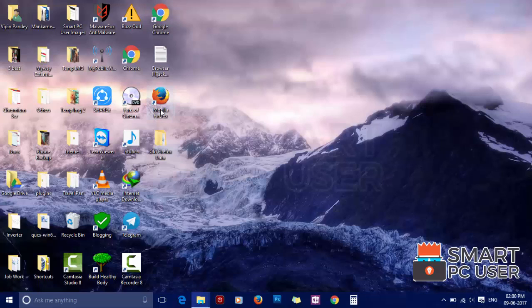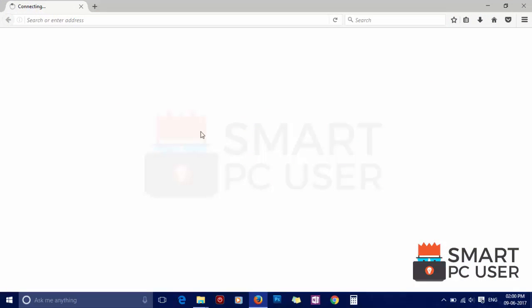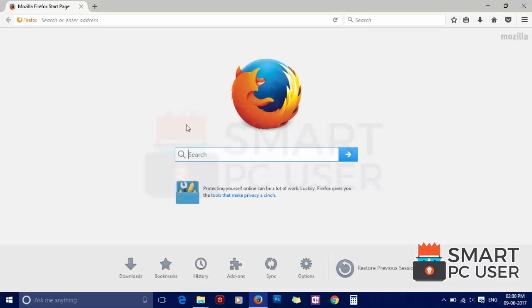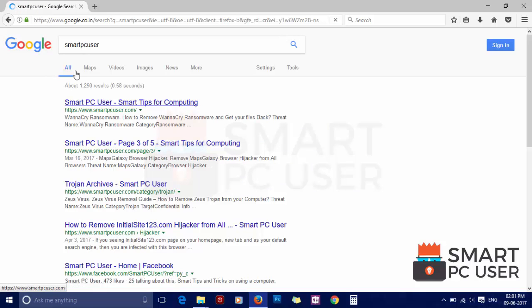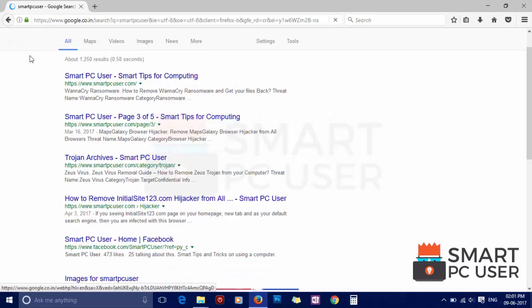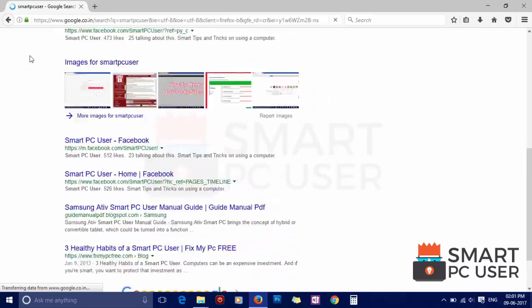Now let's check Mozilla Firefox. You can see default home page of Firefox browser. Now let's search something. Your default search engine is Google. Great. The browser hijacker is no more.